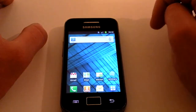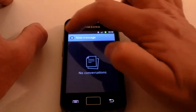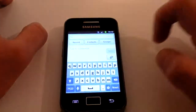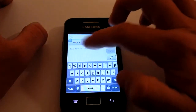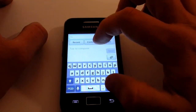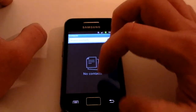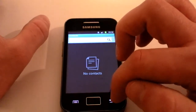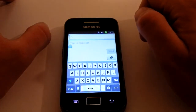Just next to Contacts is Messaging. Click on that and then click New Message at the top — it instantly takes you to the To bar at the top where you write who you want it to go to. You can click into your contacts and scroll through them.